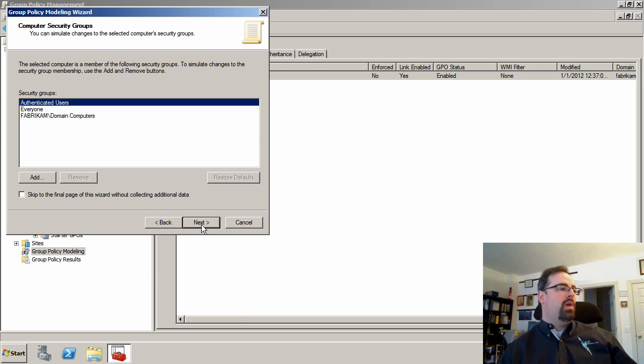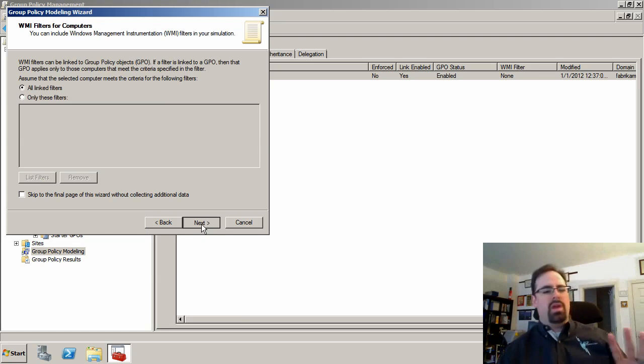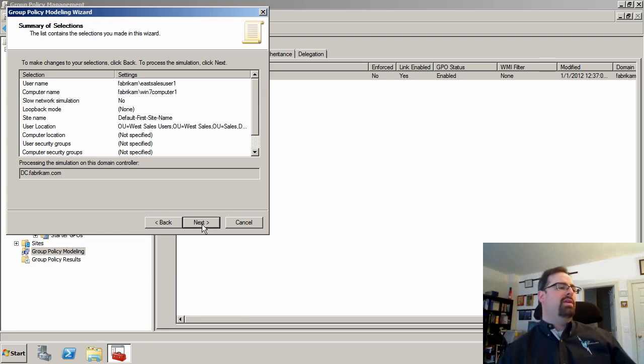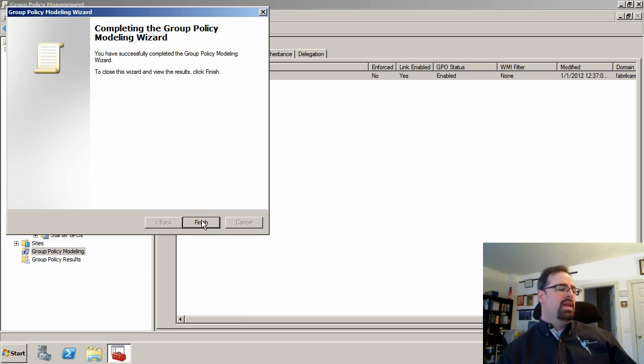There are some other points here as well about security groups and also WMI filters. We don't want to get too far into that today. I just want to give you a quick primer of how this thing works.